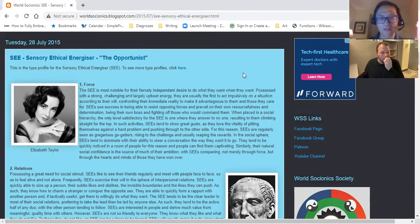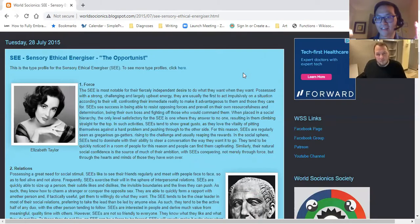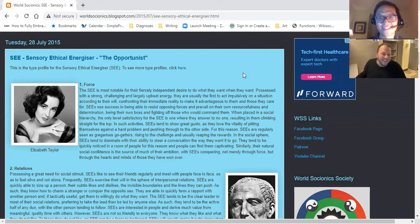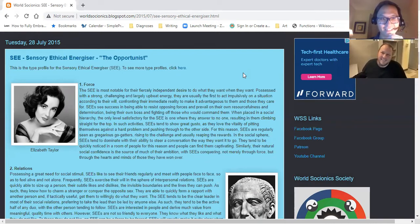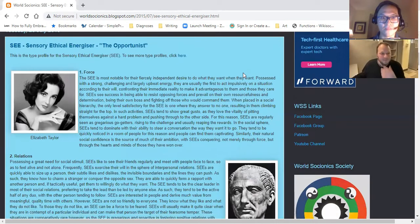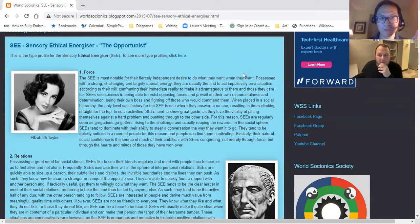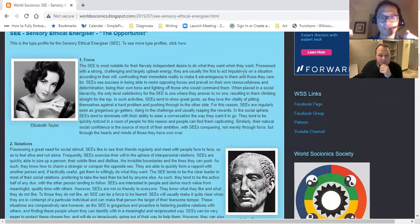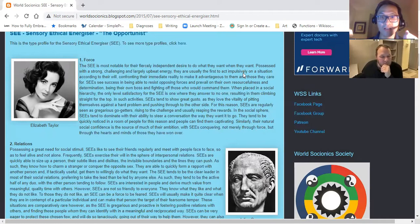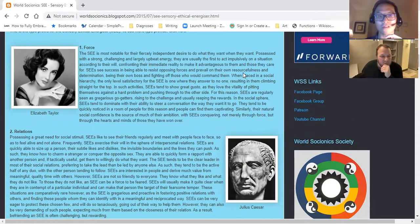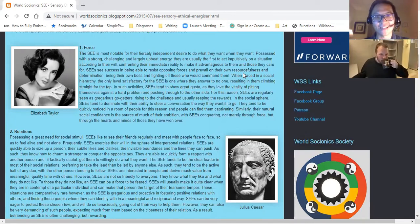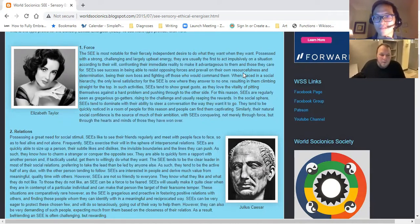The first function here is force, which is SE extroverted sensing. So the ESFP or the SEE here is most notable for their fiercely independent desire to do what they want when they want, possessed with a strong, challenging, and largely upbeat energy. They are usually the first to act impulsively on a situation according to their will, confronting the immediate reality to make it advantageous to them and those they care about. So far, what are some things you identify with or not?